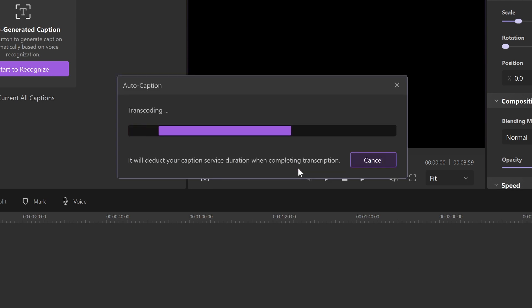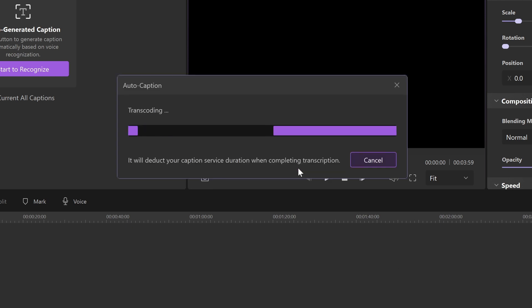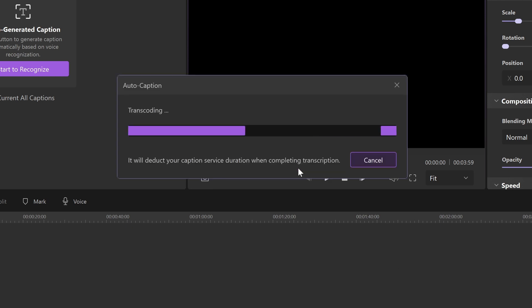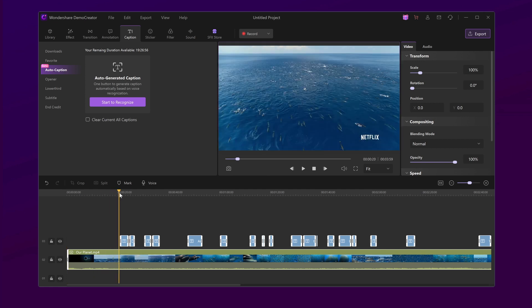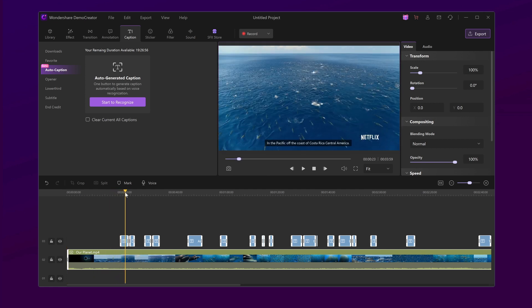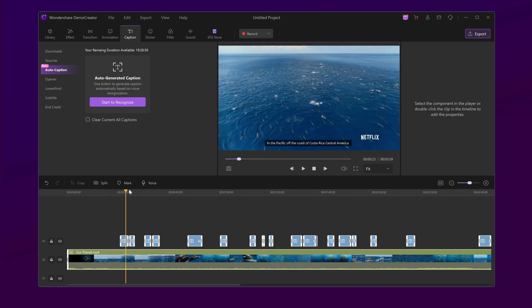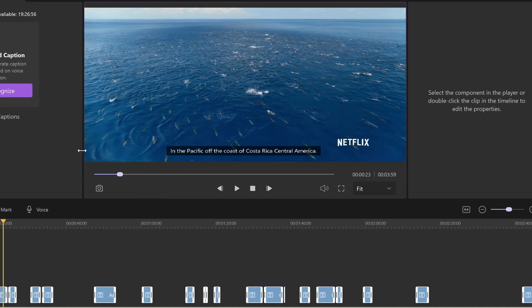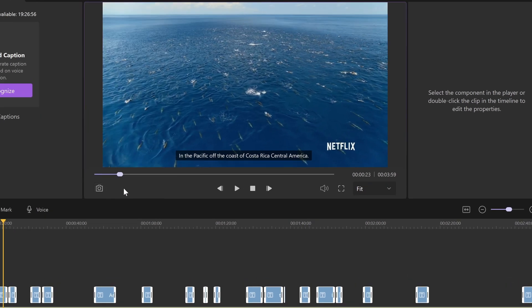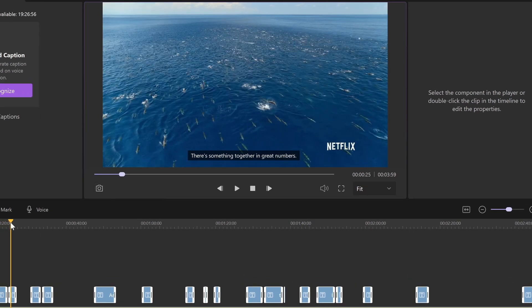What's more, the Demo Creator built-in Google AI voice recognition is accurate and fast. After conversion, you can see the subtitle overlay on your video canvas, and you can select the caption track to edit your caption style.